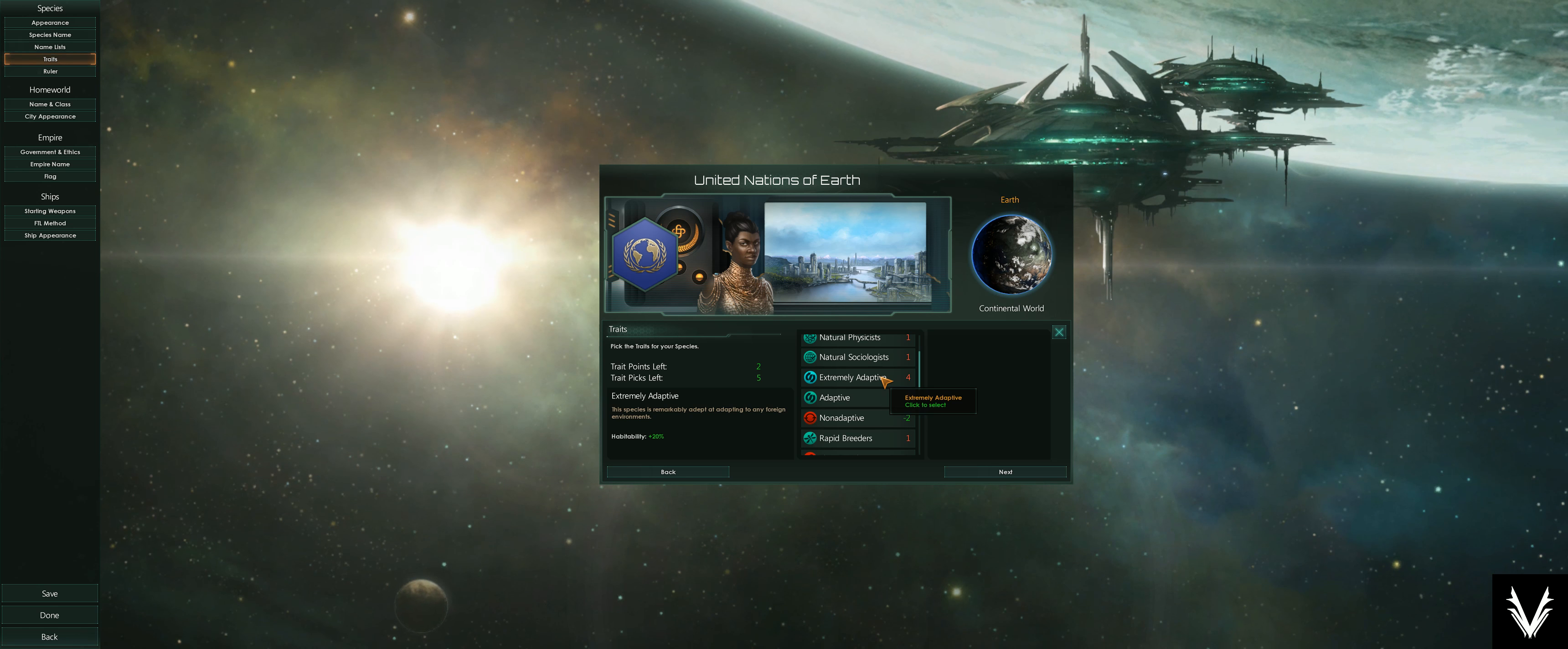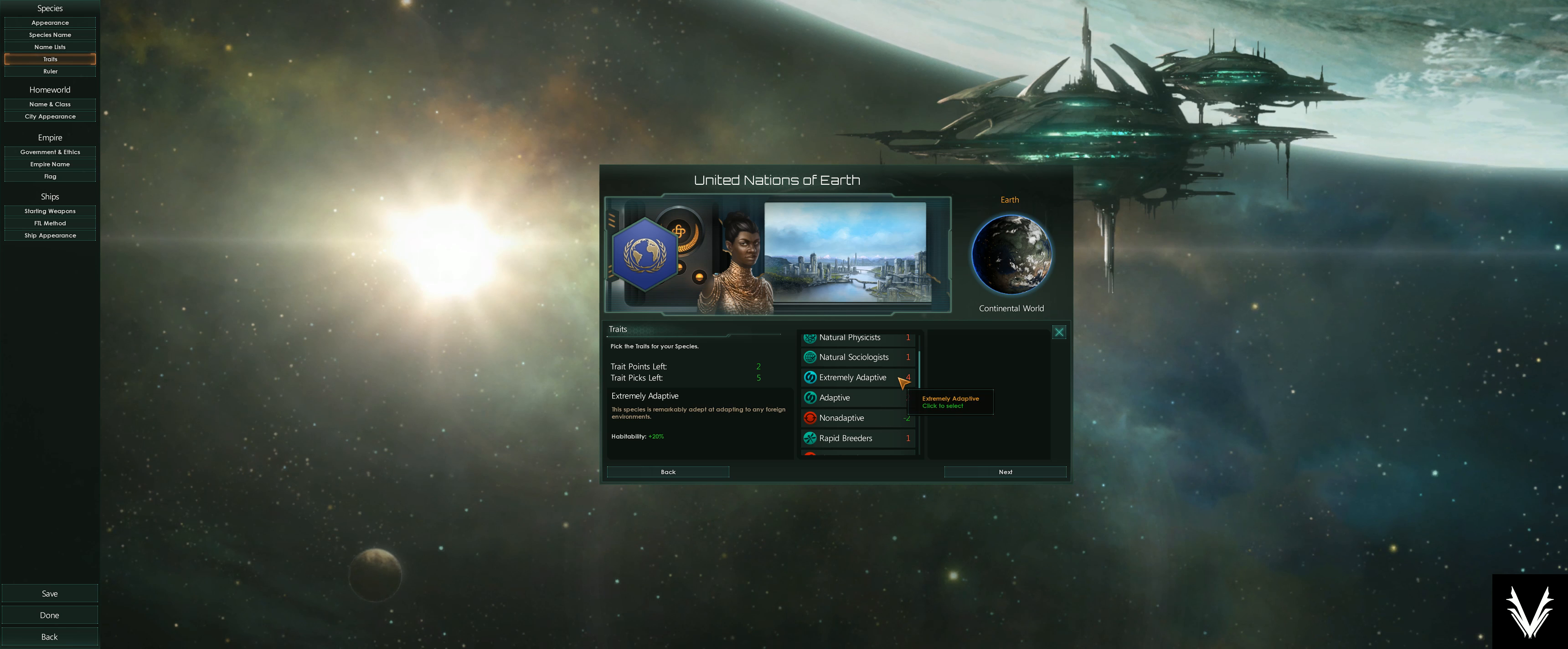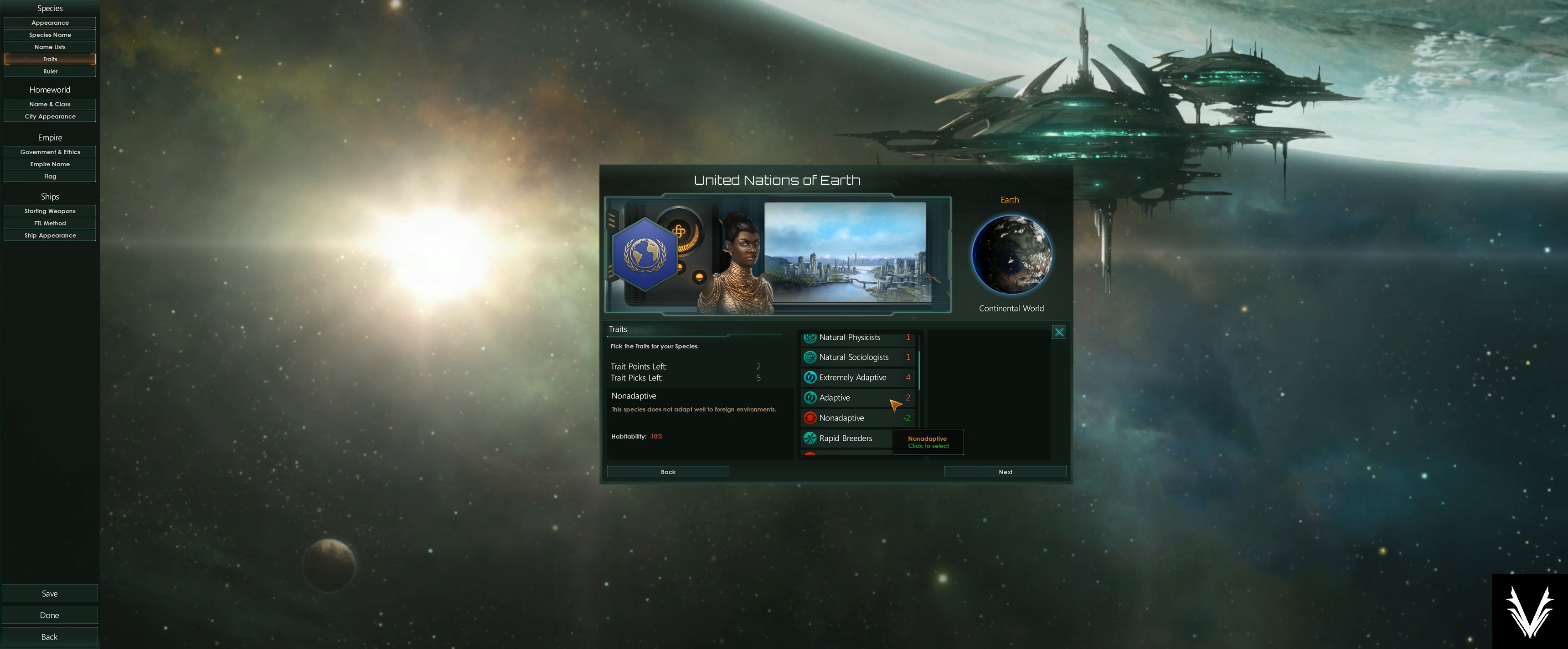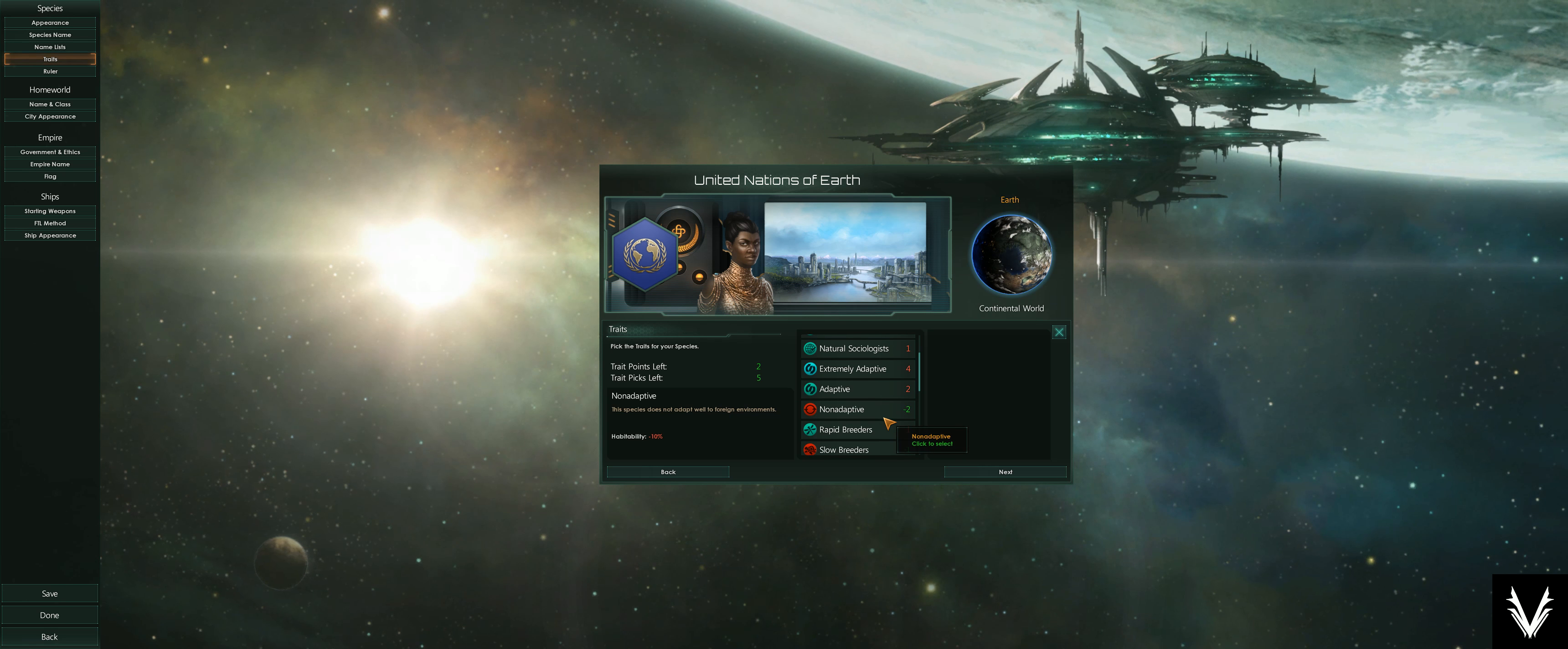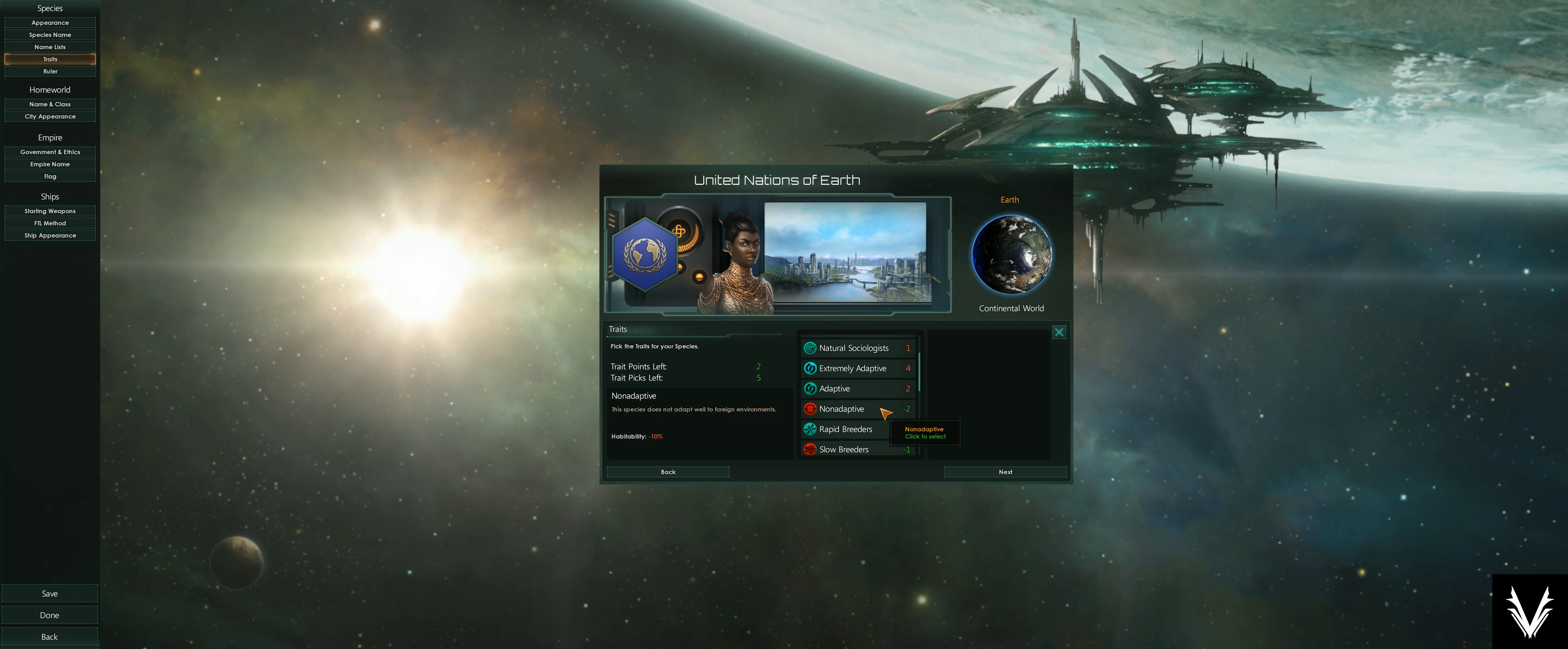Non-adaptive obviously is the negative version of that—that's a negative 10%. So that slows down and reduces the amount of planets you would have access to until later in the game. Now, this may be a trade-off you're willing to make.